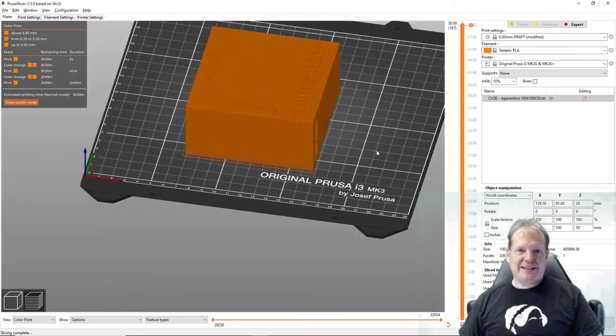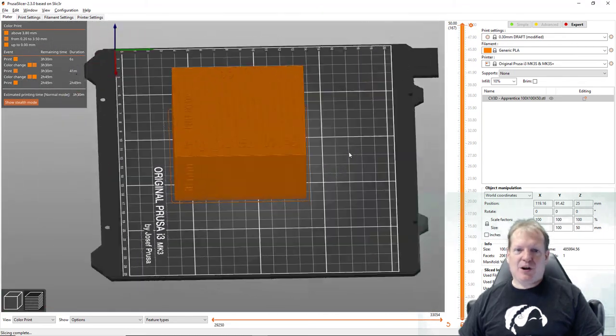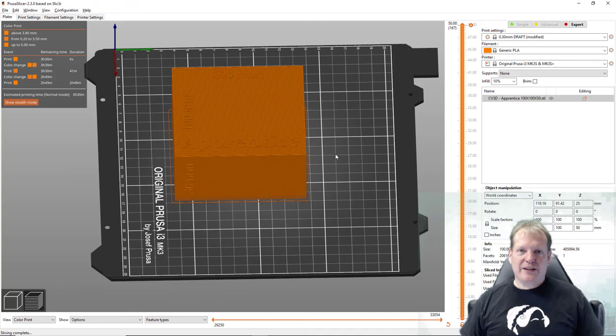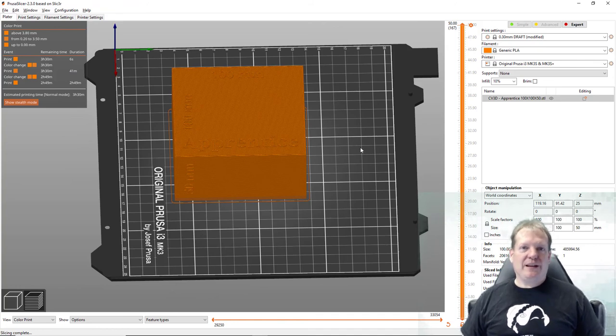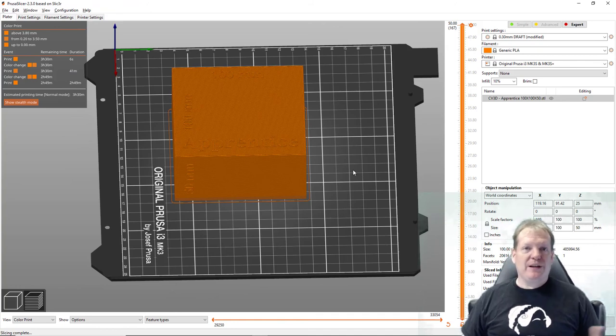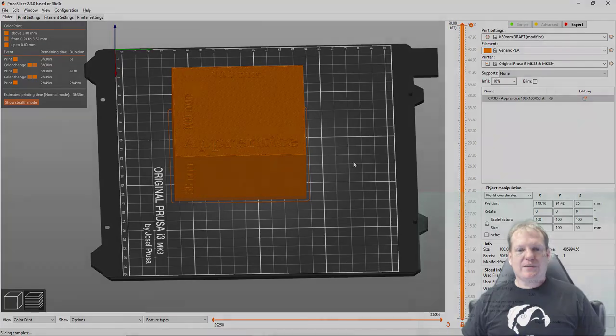So I have sliced this piece. All I need to do is copy that sliced file to a little SD card and move it over to my printer and then I can start printing this out.